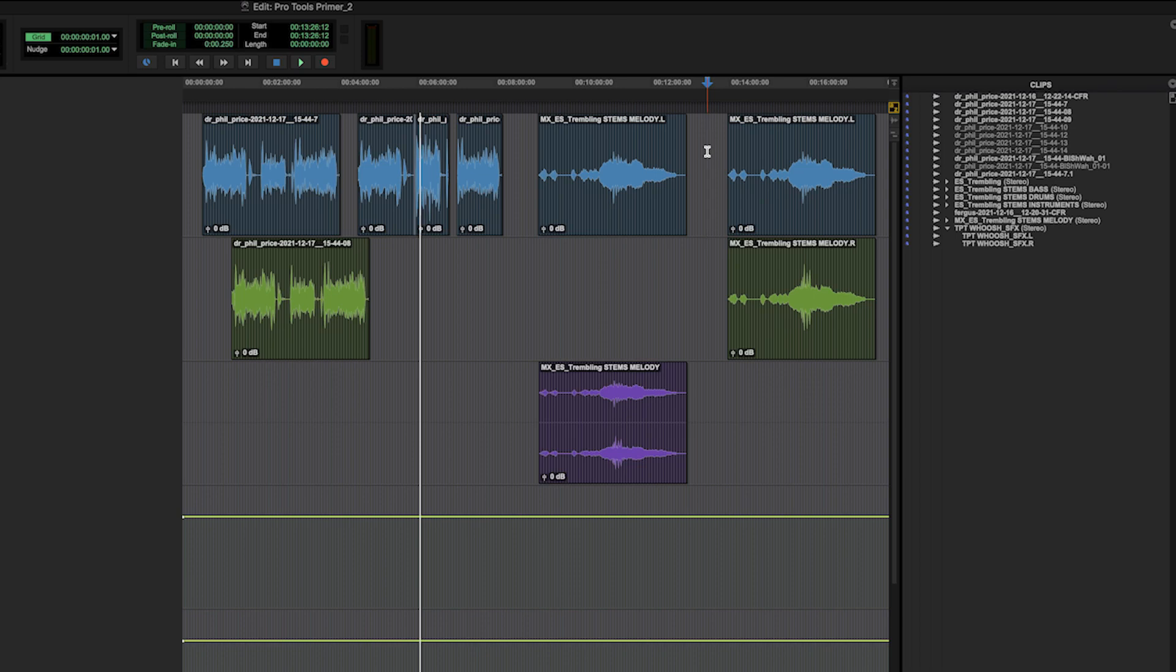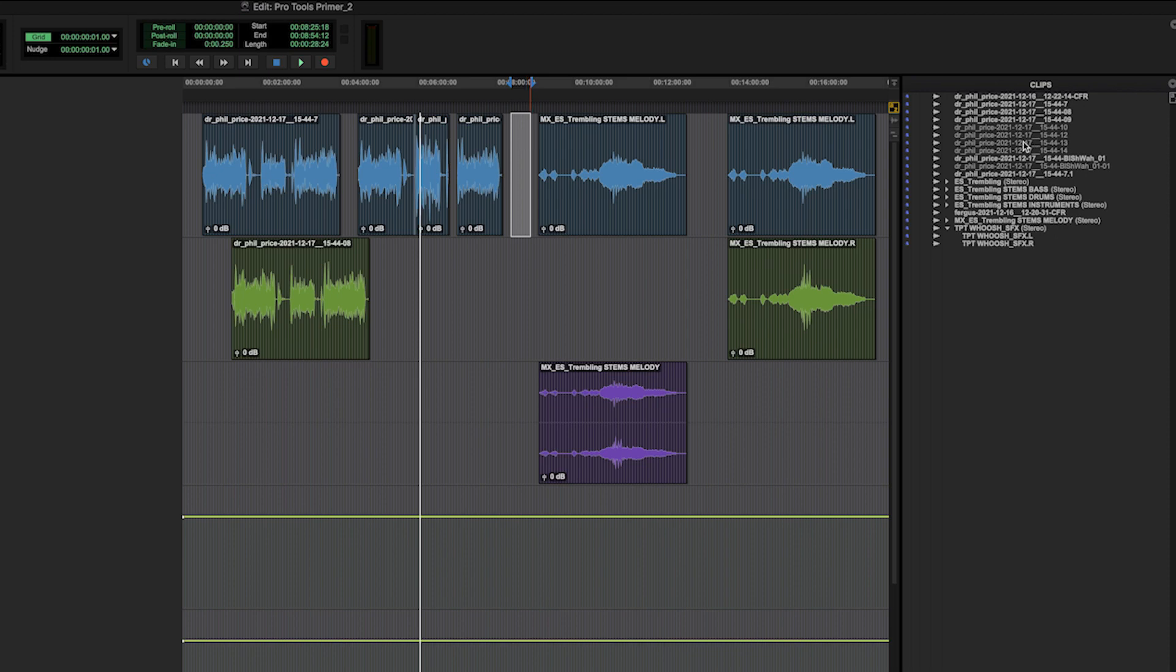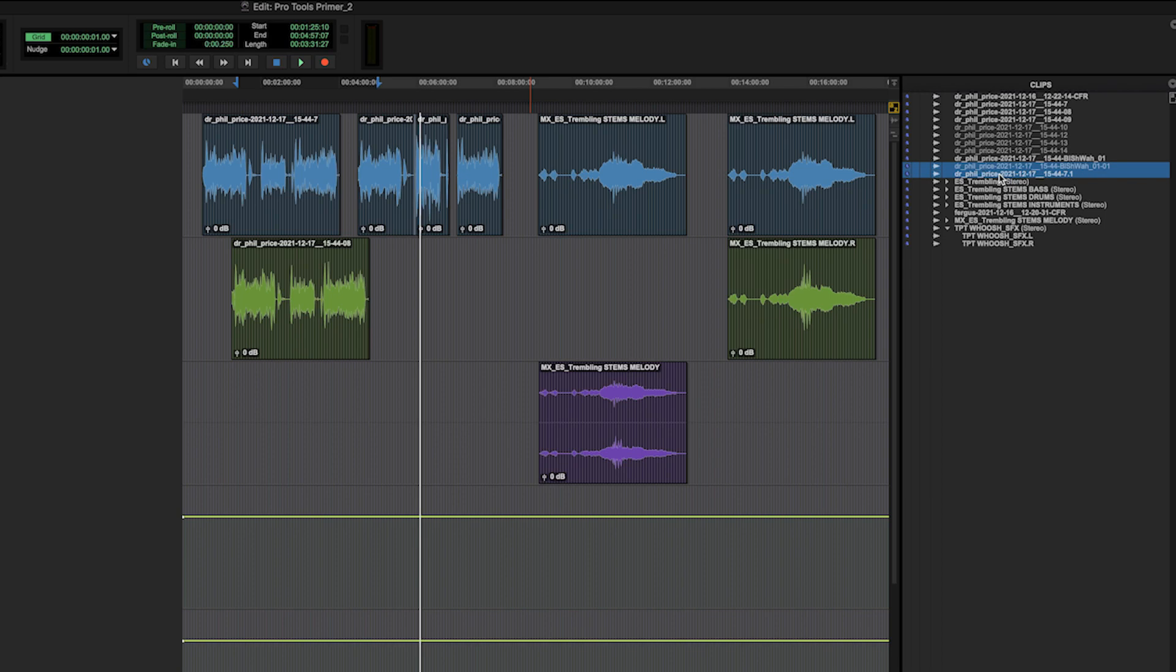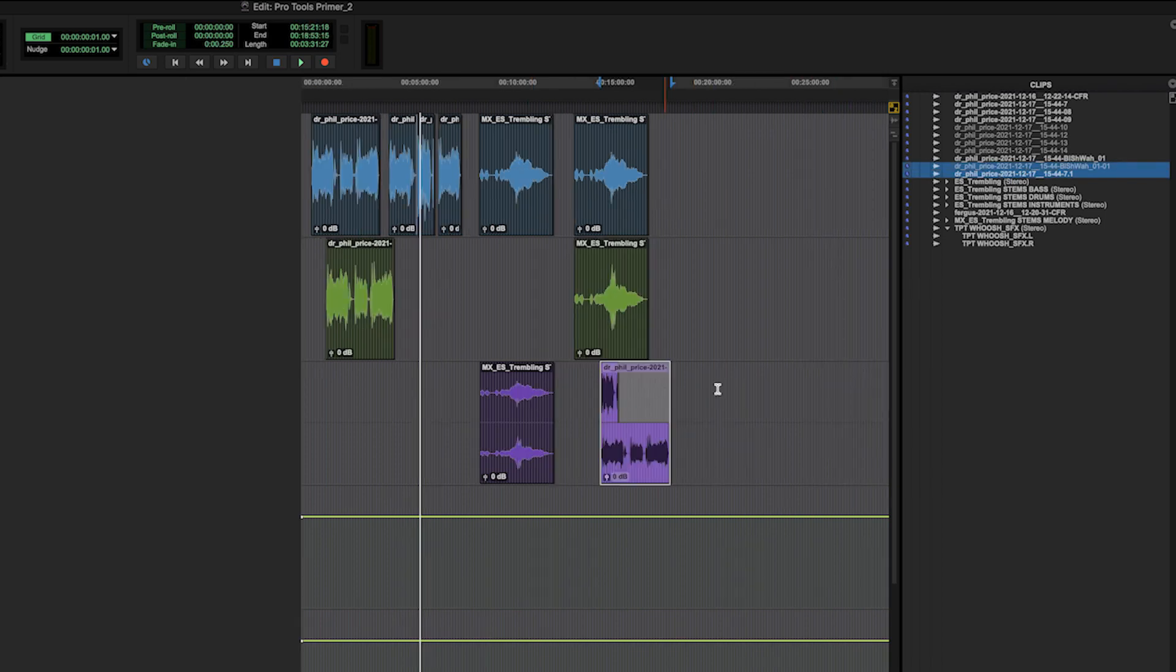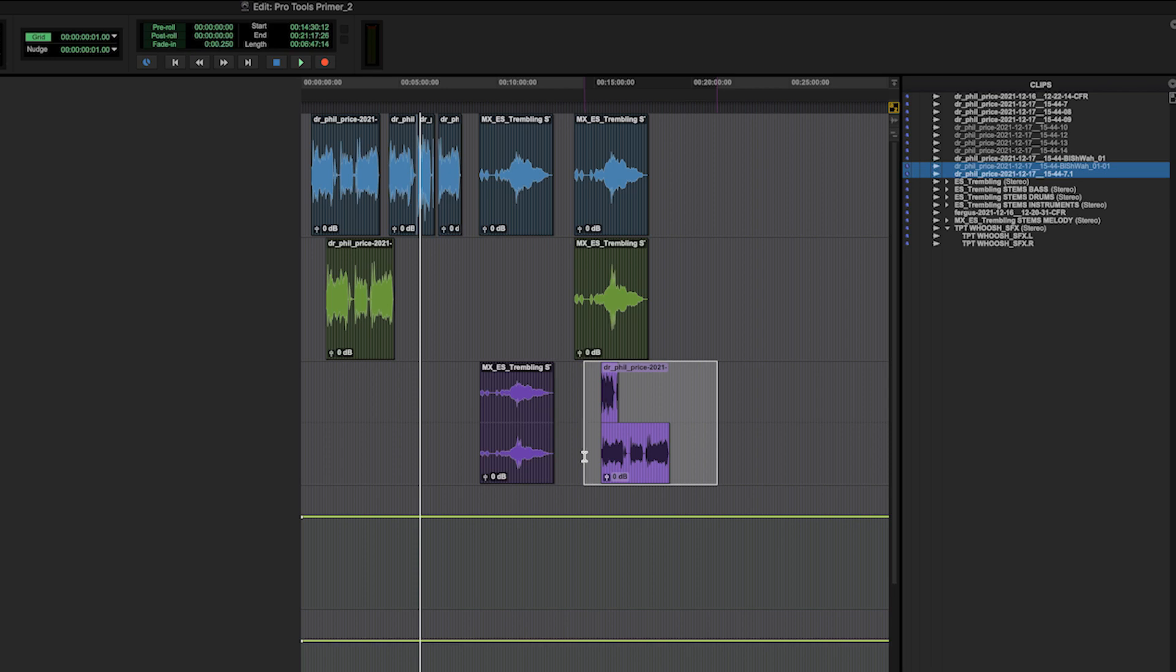So be aware that mono will only handle mono clips. That being said, you can take two mono clips and put them on a stereo. So that is very possible. You just need to know how many channels are in your clip.